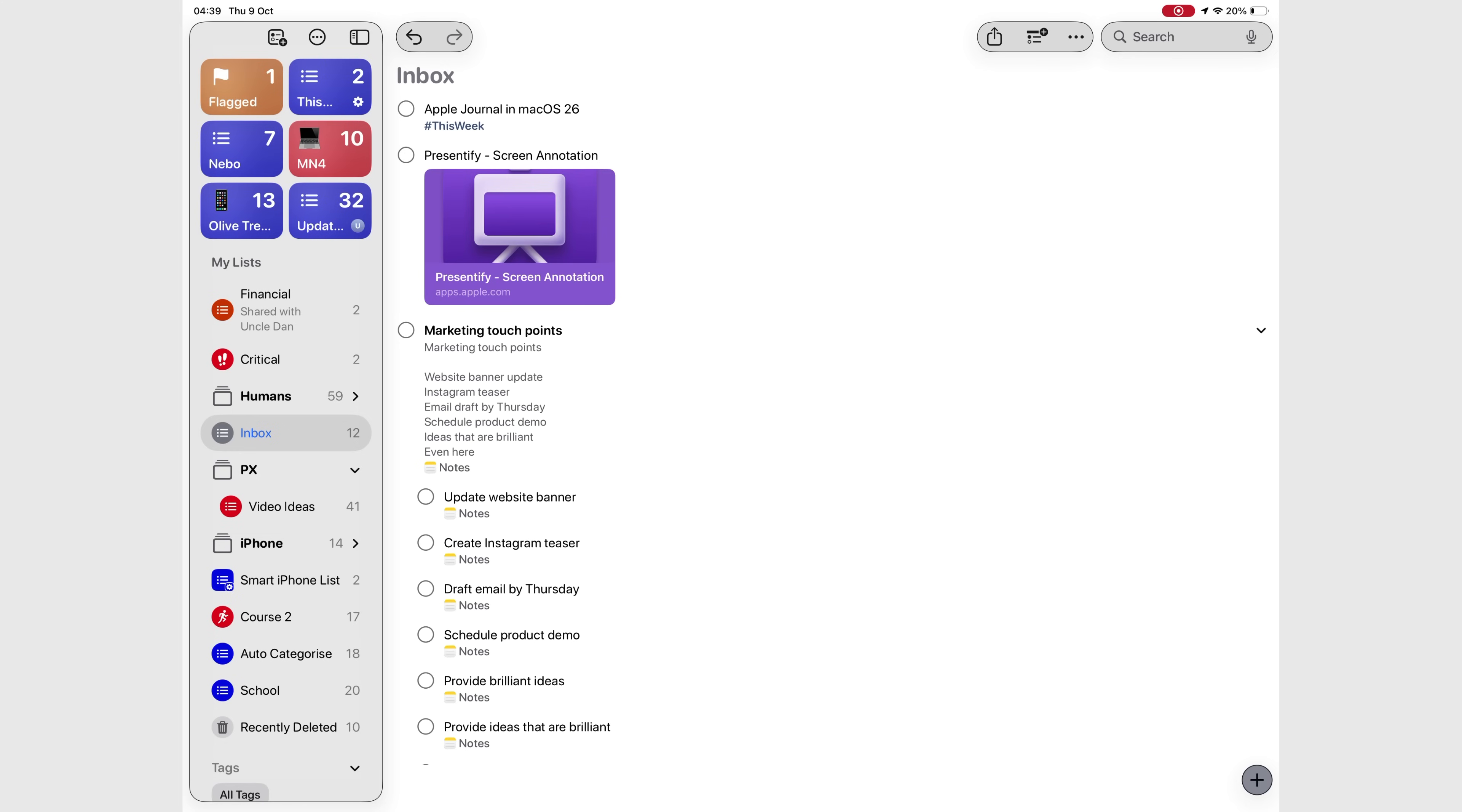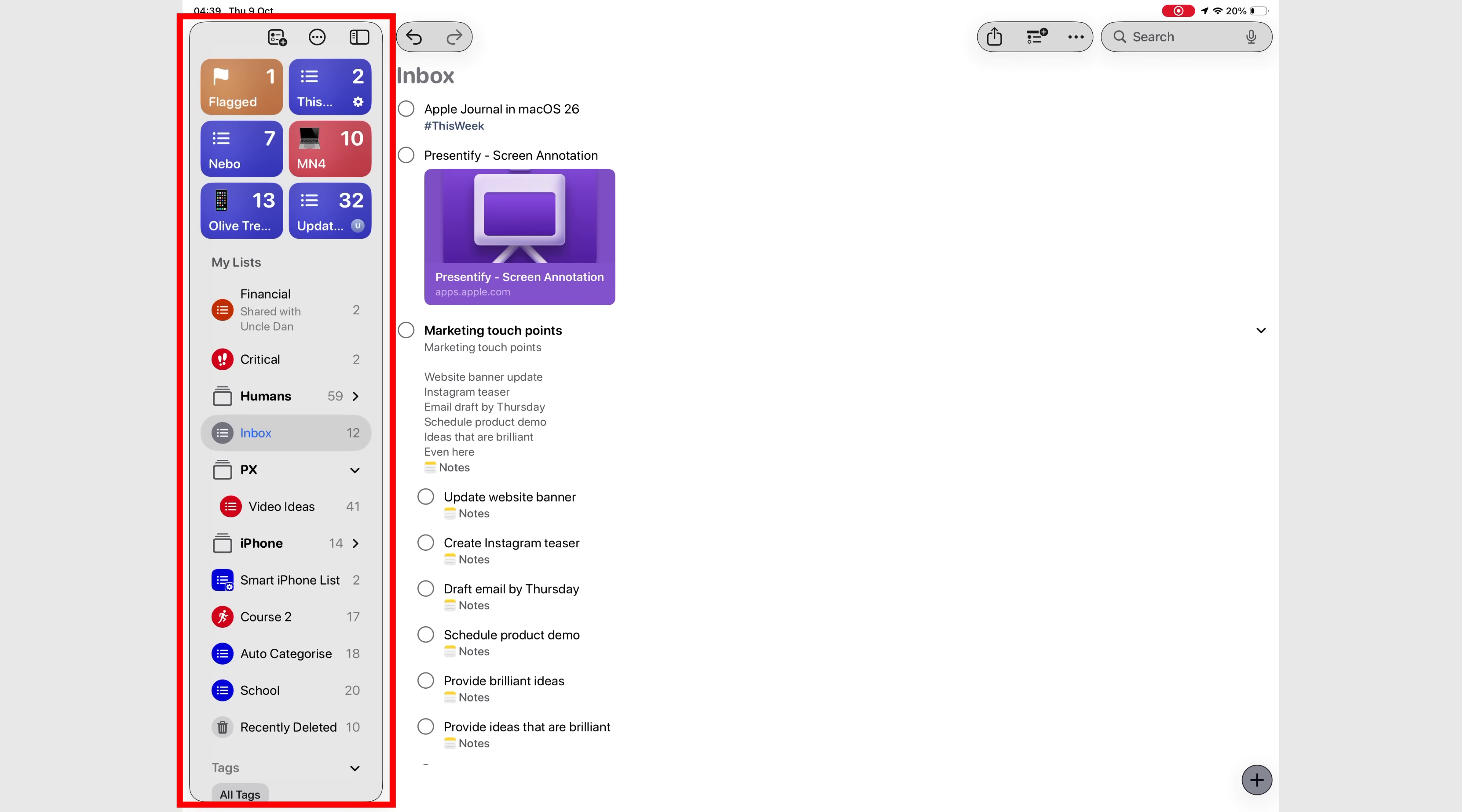Let's take a look at the new and improved Apple Reminders in iPadOS 26, because this update gives the app a smoother, more modern and minimalist feel. Right away, you'll notice the redesigned sidebar. It's no longer flat, but now floats beautifully on top of the rest of the app.